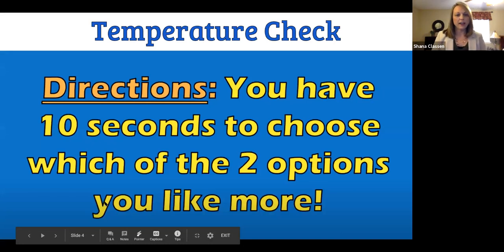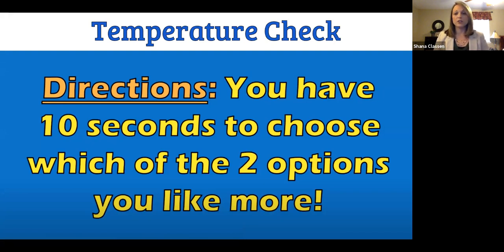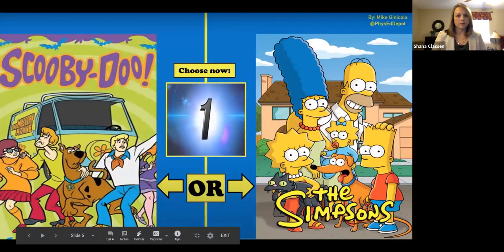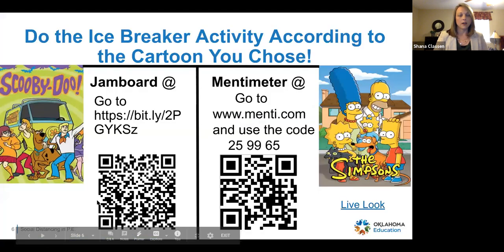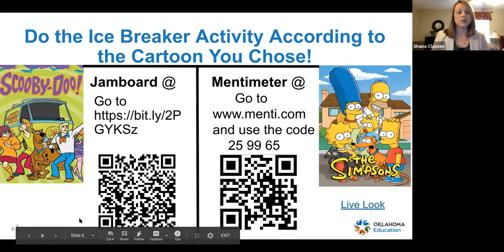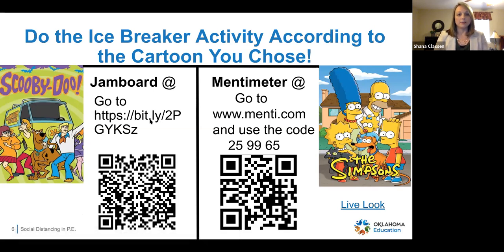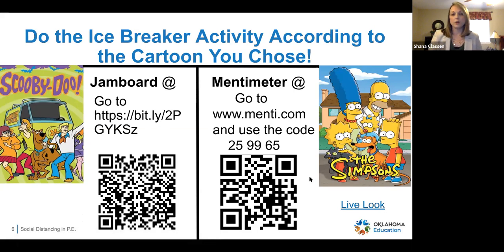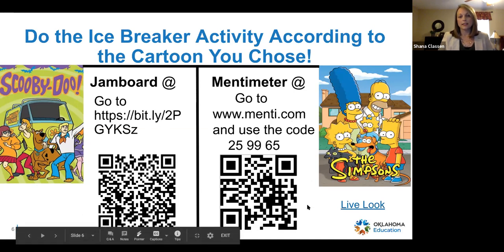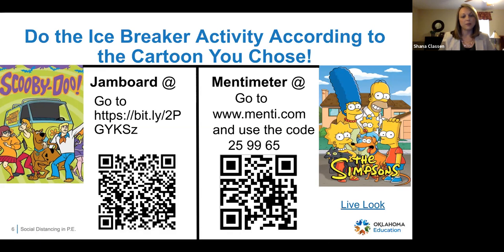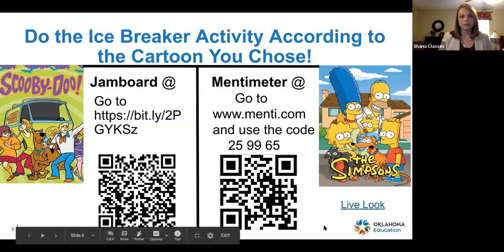We're going to do a quick temperature check. You will have 10 seconds to choose which of the two options you like more. If you chose Scooby Doo, you are going to do the Jamboard at this bit.ly address or scan the QR code. If you chose the Simpsons, you can do the Minty meter at www.minty.com using the provided code or QR code. I'll give you about two minutes to fill that out and give me a little information on how you're feeling about the upcoming school year.